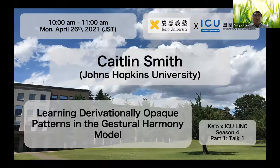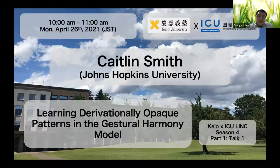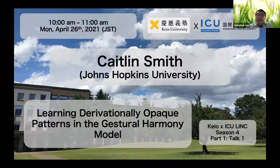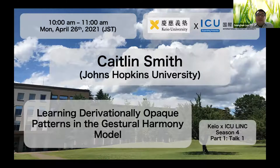Welcome to part one of season four of the KU International Christian University Linguistic Colloquium. I'm Seung-Hun Lee from ICU. Today we have two exciting talks by Caitlin Smith from Johns Hopkins University and Amber Lacey-Lubera and Ryan Walter-Smith from the University of Arizona.